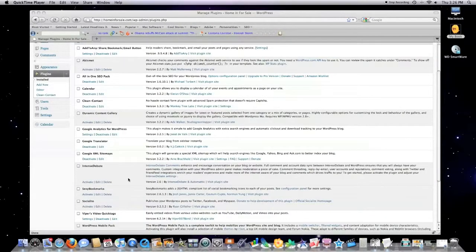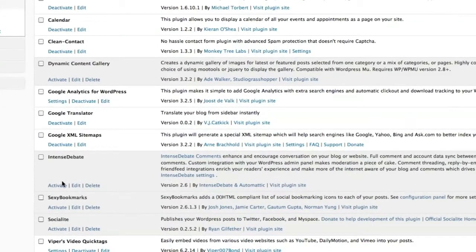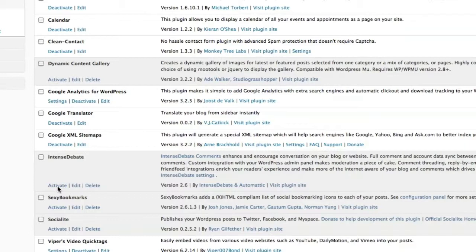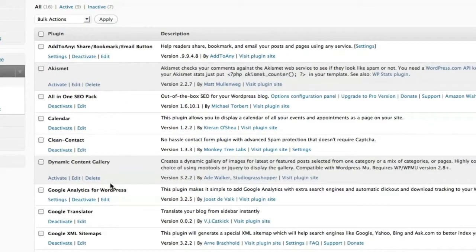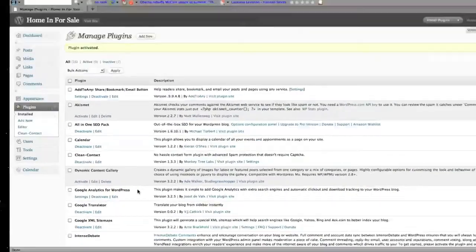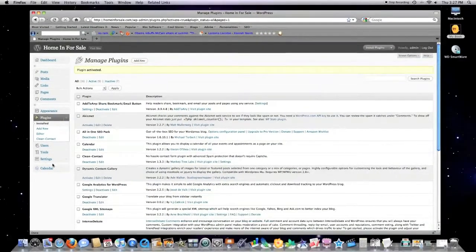And the next plugin is Intense Debate. You can see it right here. Intense Debate plugin has... The reason I install it, it's been shown to get users to visit your site over and over again. It also dramatically increases the number of comments you receive, helps you figure out which of those commenters have the best reputation, and it's just a nice little tool. So I click Activate. And there we are. So I got Intense Debate activated.